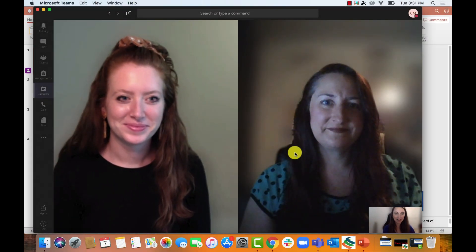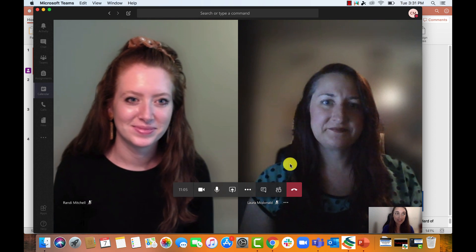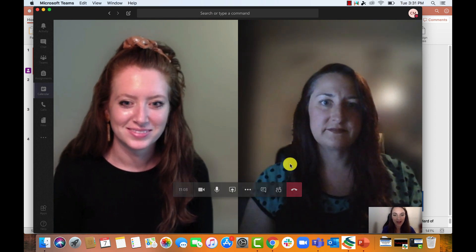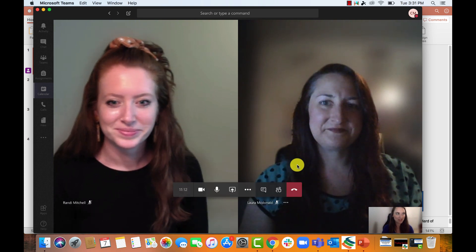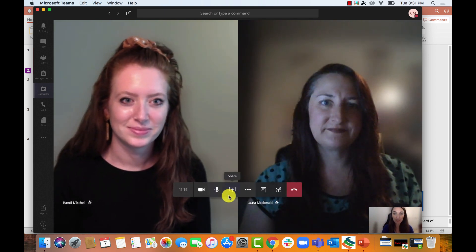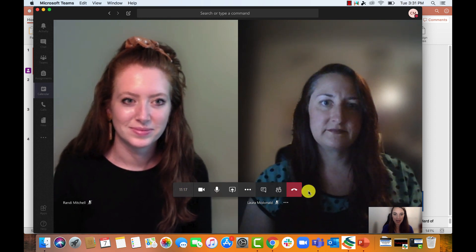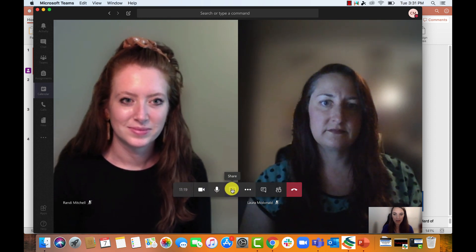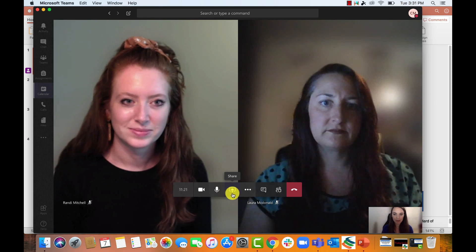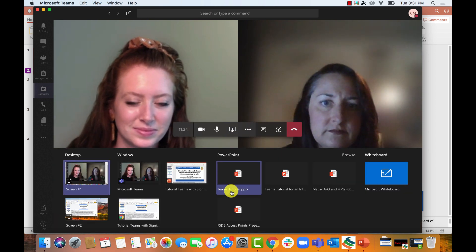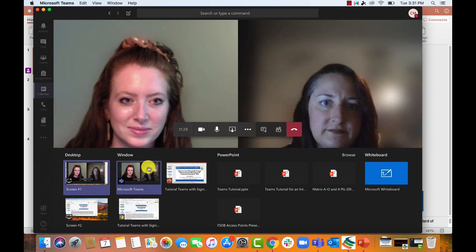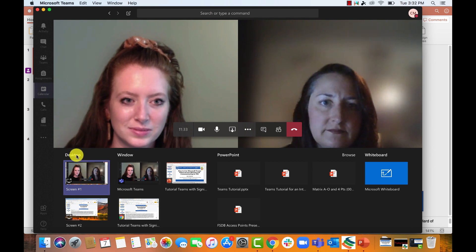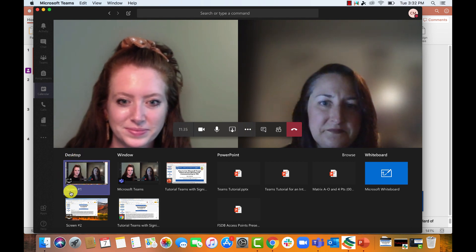We are in Teams. I'm going to act as the teacher, and Randi and Laura are going to act as my students who are deaf. First, I'm going to share my screen. In Teams, you can see I've got my task bar and my share screen button. I'm going to click that button and I want to share my whole desktop — not just a window, not just a PowerPoint — I want to share my whole screen. So I'm going to click where it says desktop screen number one.